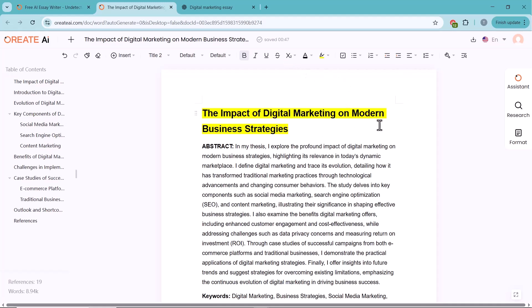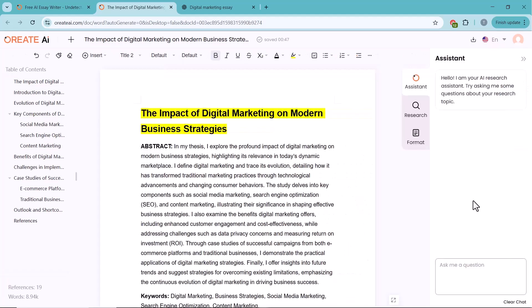Oreate AI also includes a built-in assistant that can help you throughout your writing process. You can even ask it questions related to your document, and it will give you relevant, context-based answers.